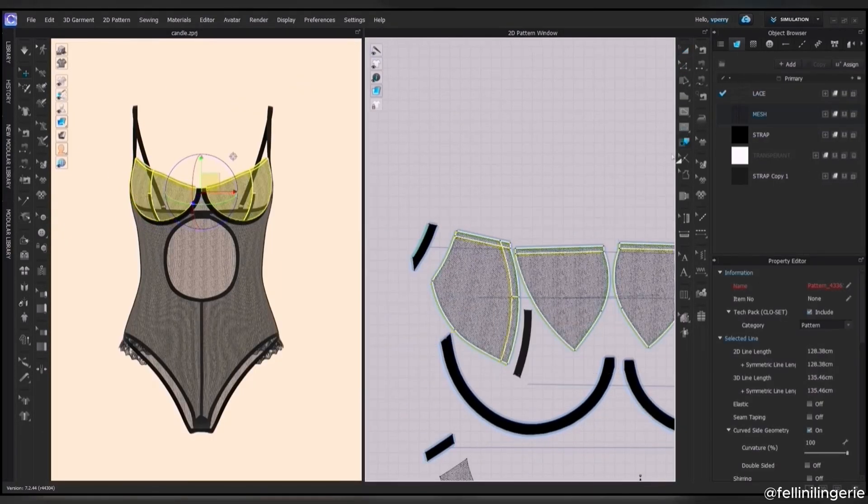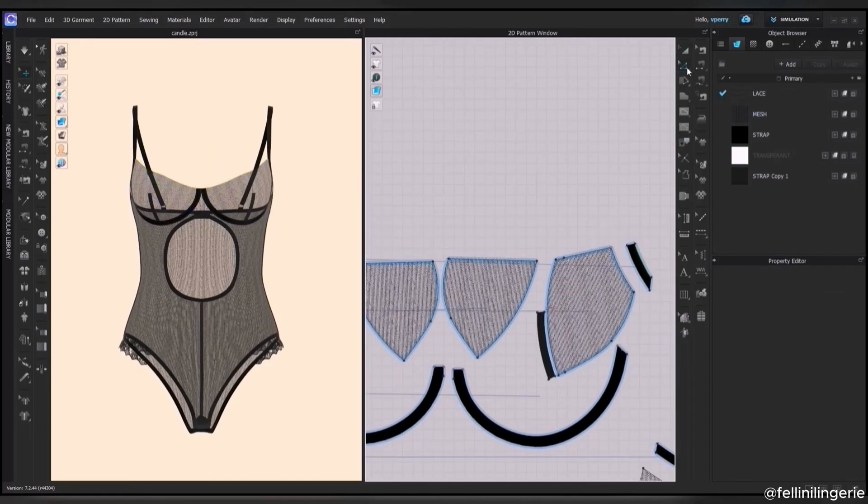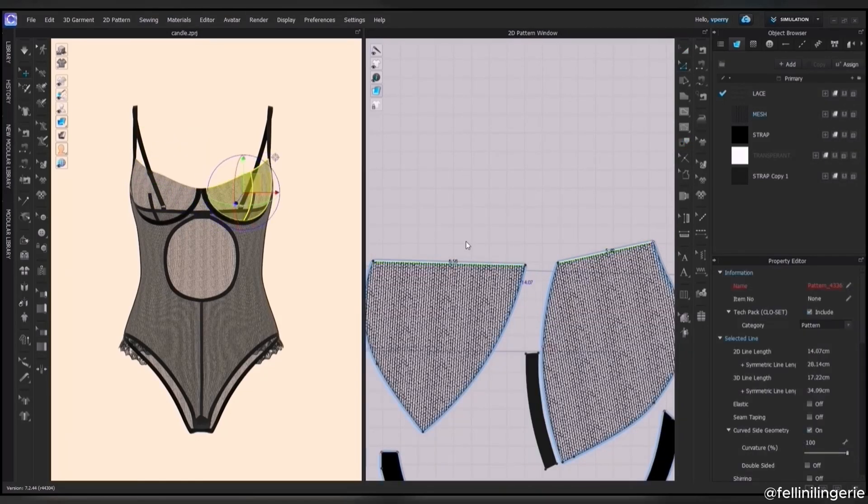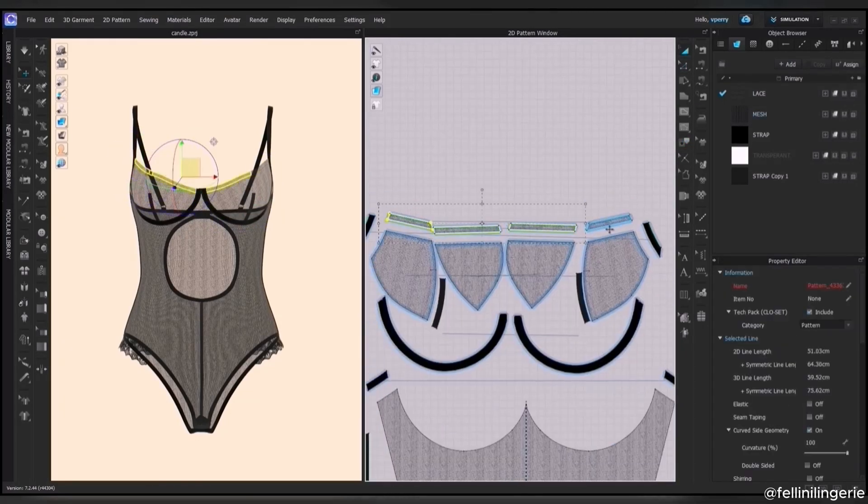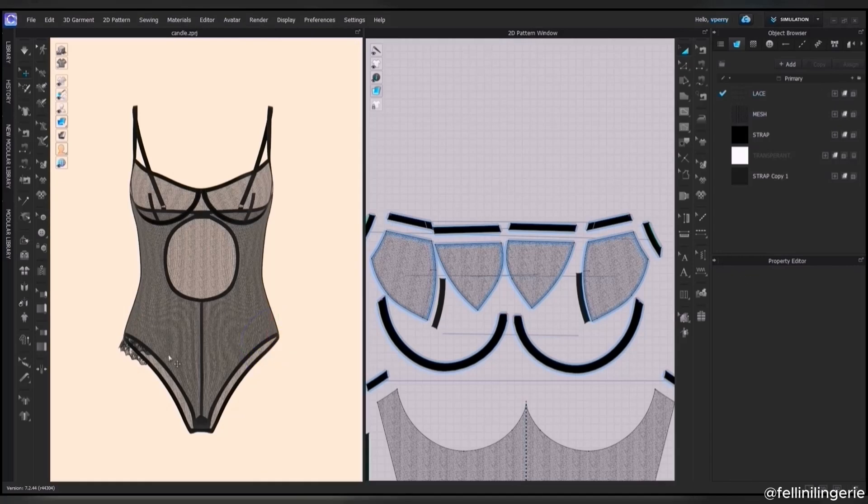I can create multiple variations of the same style using different combinations of lace and mesh.